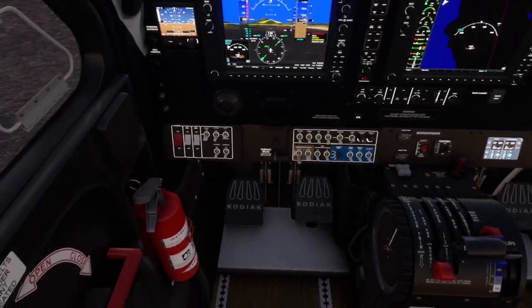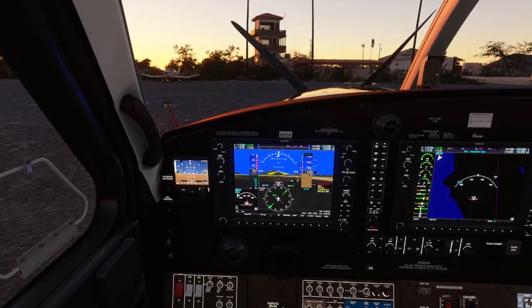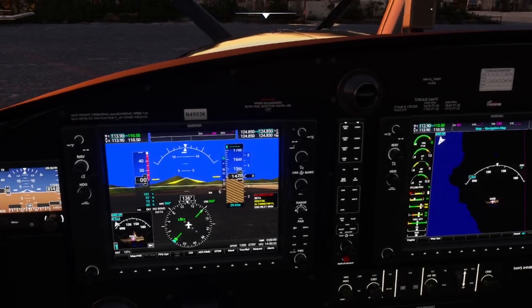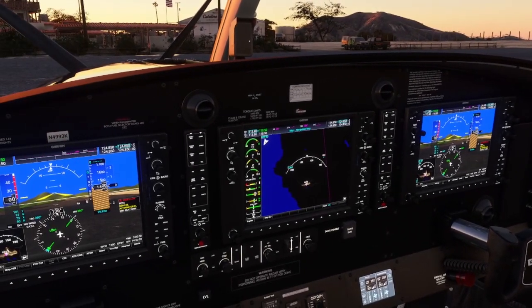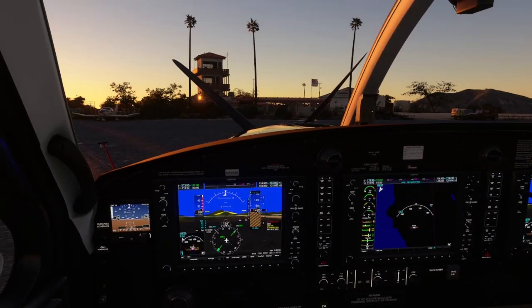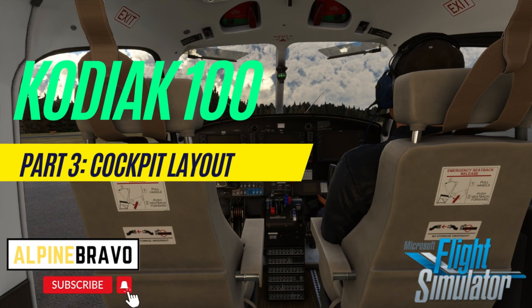That pretty much completes the tour of the cockpit and the basic layout. Obviously there are a lot of functions and features on the G1000, but I'm not going to attempt to cover those in this video. Thank you very much for watching. If you enjoyed the video, you might want to check out the next one in the series of tutorials. And if you haven't seen them, make sure to check out the first two on how to set the aircraft up and managing payloads. Go ahead, like, subscribe, and comment — see you next time.